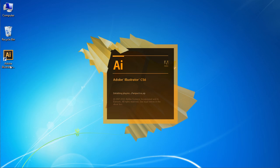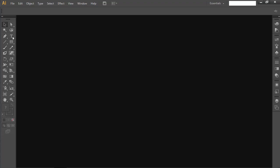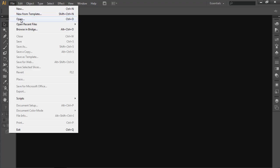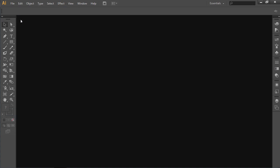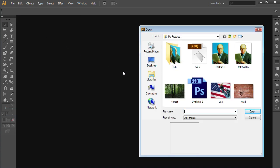Launch Adobe Illustrator. Go to the File menu and choose Open. Select the image you want to edit and press Open.